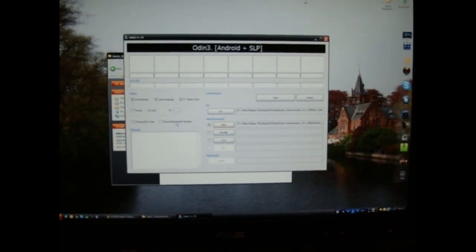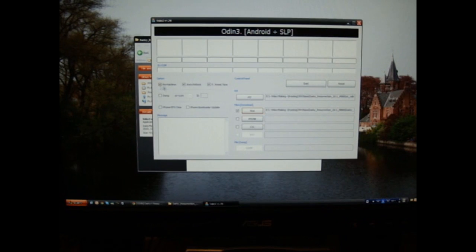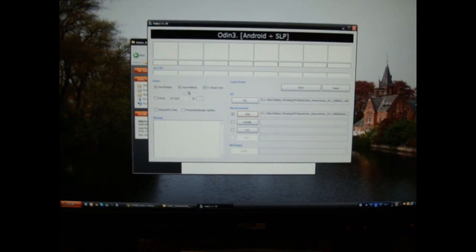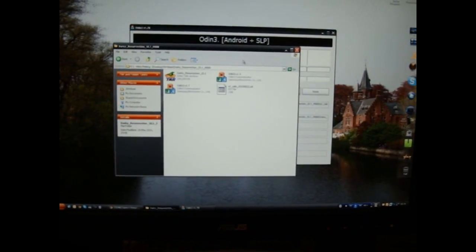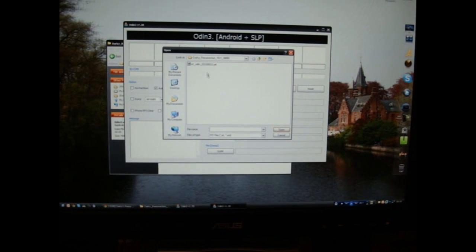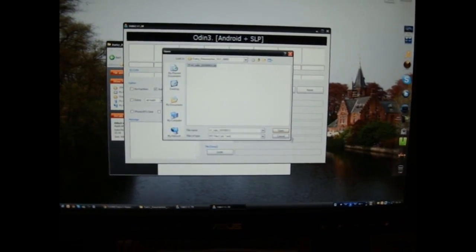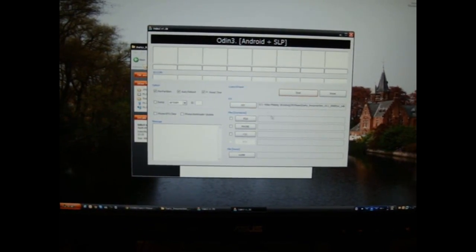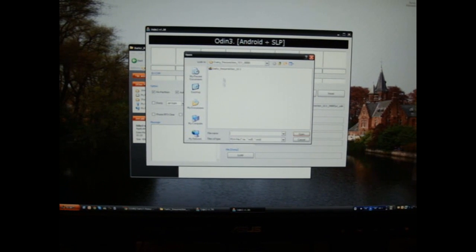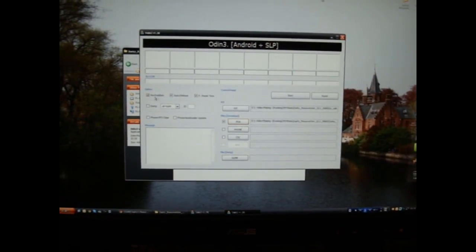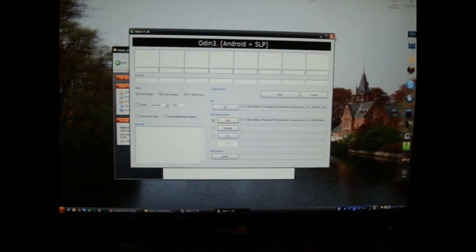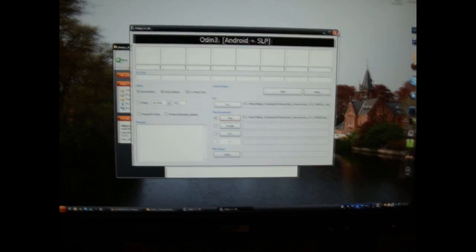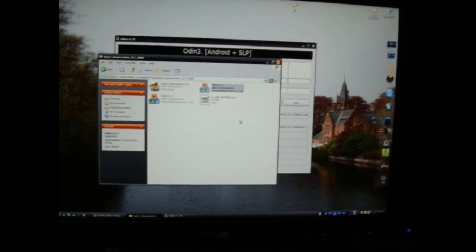Now in Odin 1.7, repartition will be automatically ticked and you want that to be ticked. Whereas in 1.3, if I open PIT, it does not automatically tick it, so you want to tick it. Remember that you have to make sure repartition is ticked. I'm going to do it in 1.7.